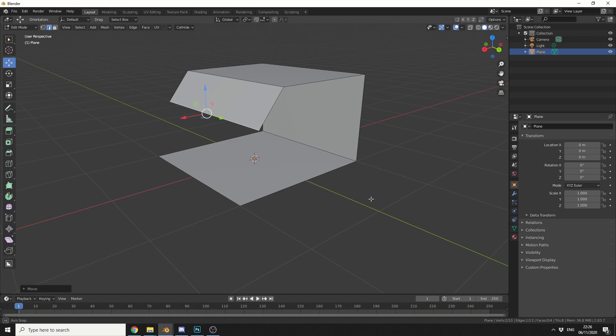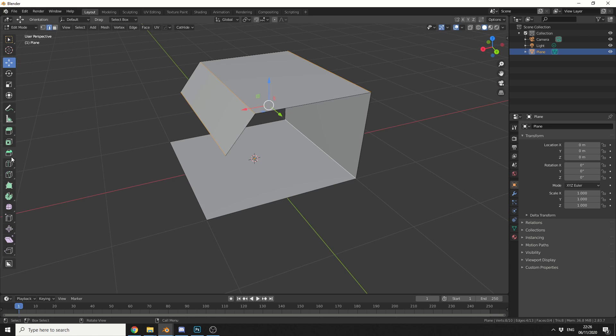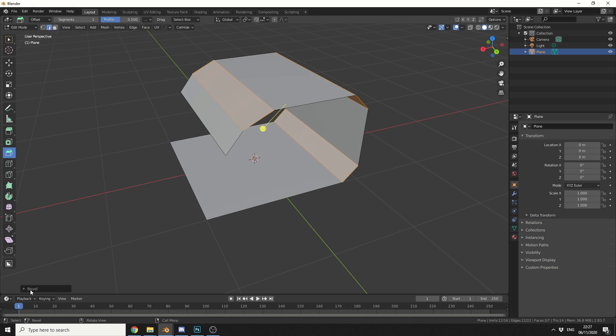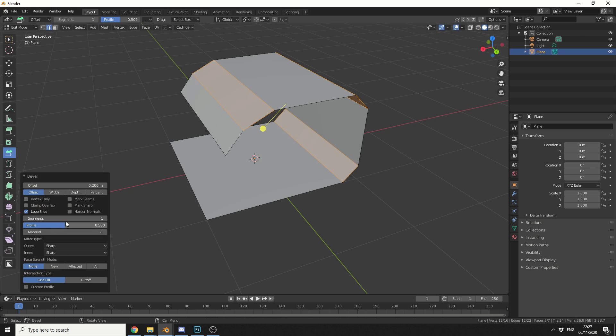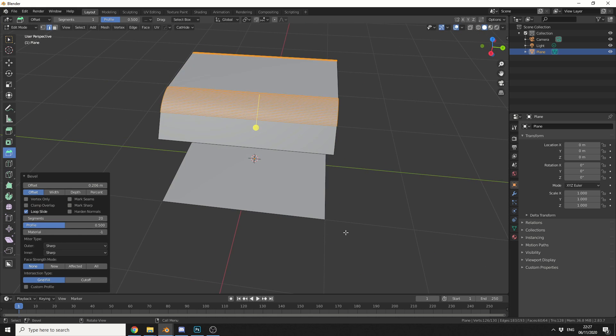Now what I can do here is, I can hold down shift and I can select these three edges. And I can quickly bevel these edges. So I'll do a quick bevel, something like that, and I'll put the bevel segments up to maybe 20, that should be perfectly fine. And that's the background pretty much set up.